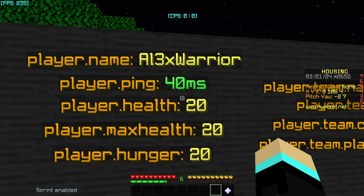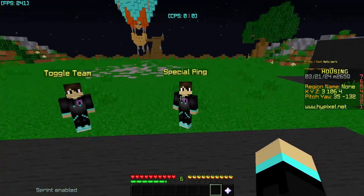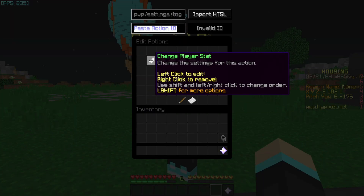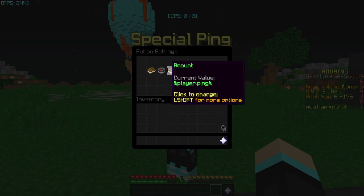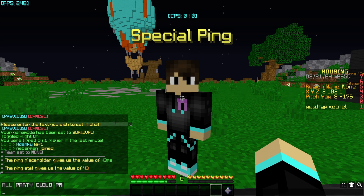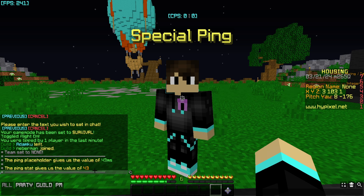Here's something special about player.ping: while it looks like it returns a string, it can also return a number. I have an NPC set up with a player stat 'ping' set to player.ping. When I right-click this NPC it sends a message showing that the ping placeholder gives the value '43 ms' while the ping stat gives just '43'. So ping can actually be used in stats, which is interesting — I found that out recently and haven't seen it documented anywhere.